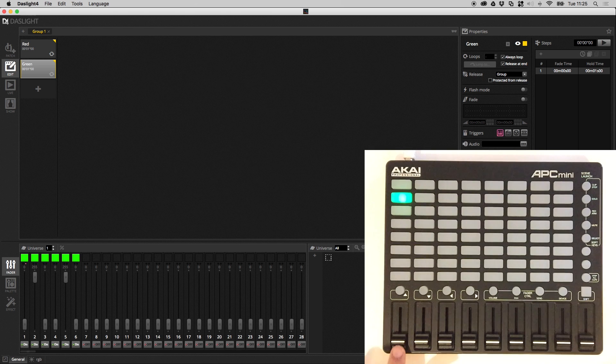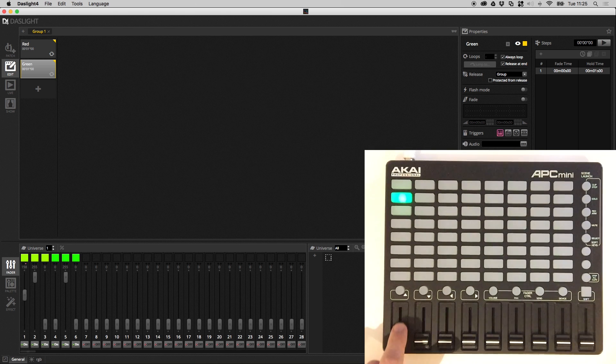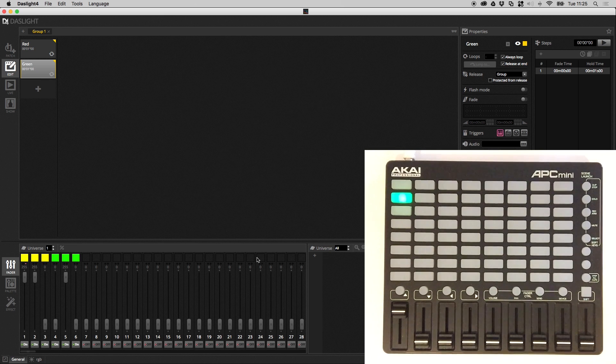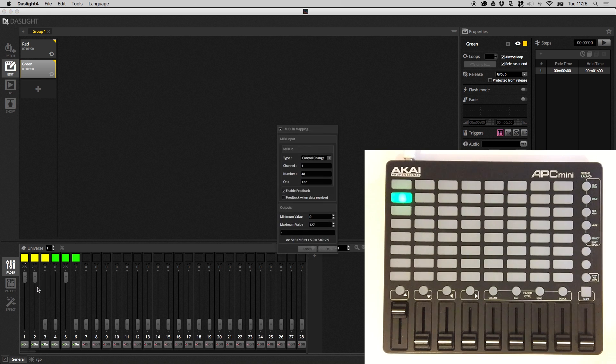And now this fader is controlling the first channel. There are also a few other options in this window so if I just go back, right click, edit MIDI mapping.